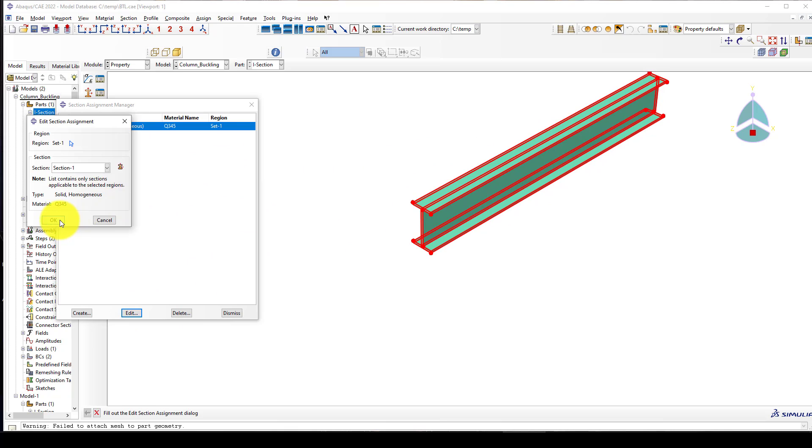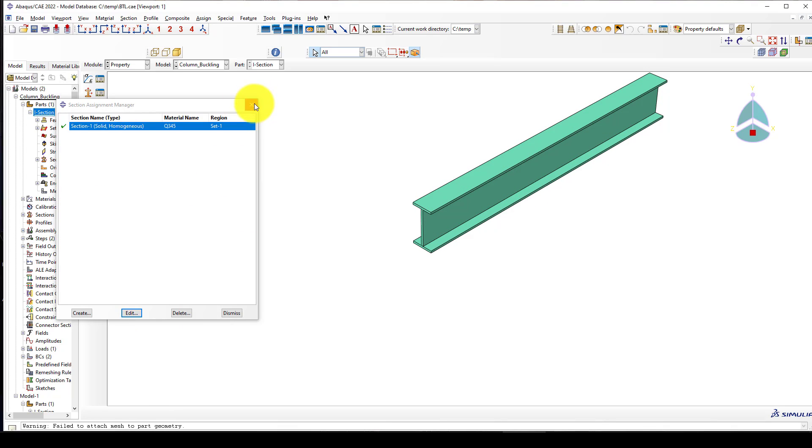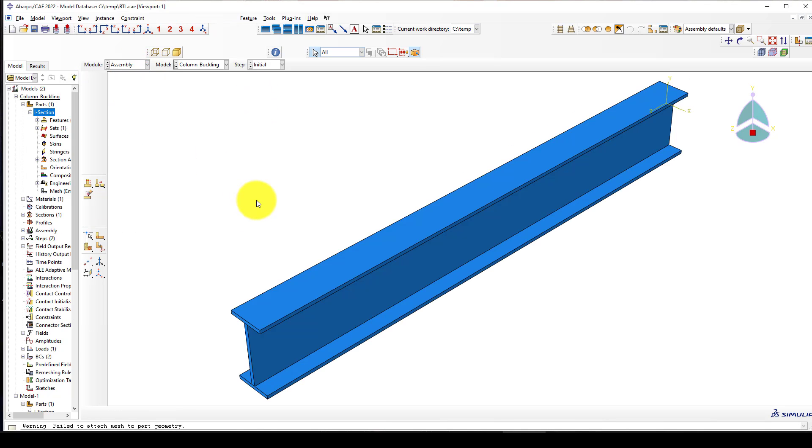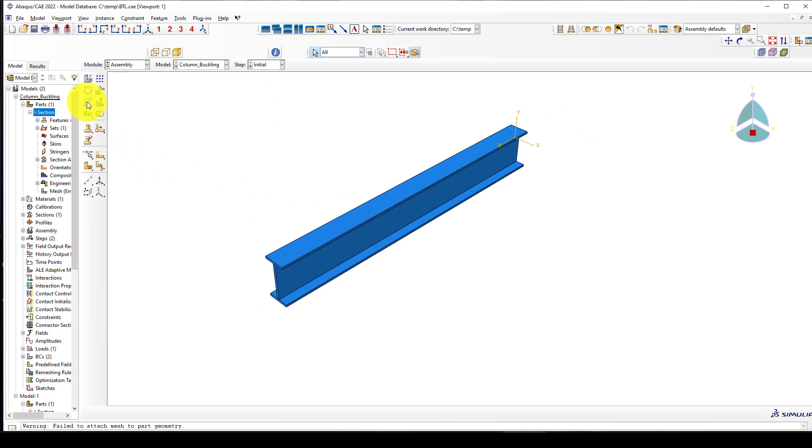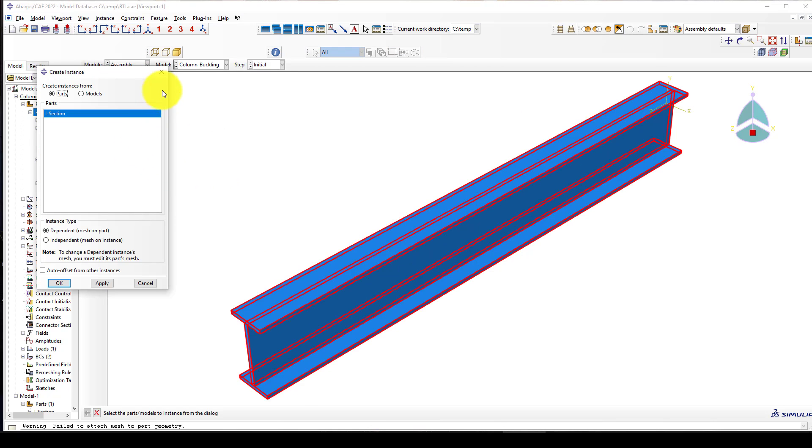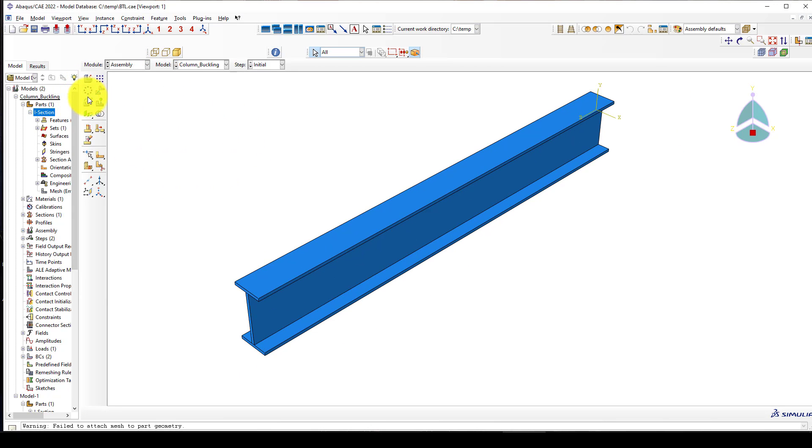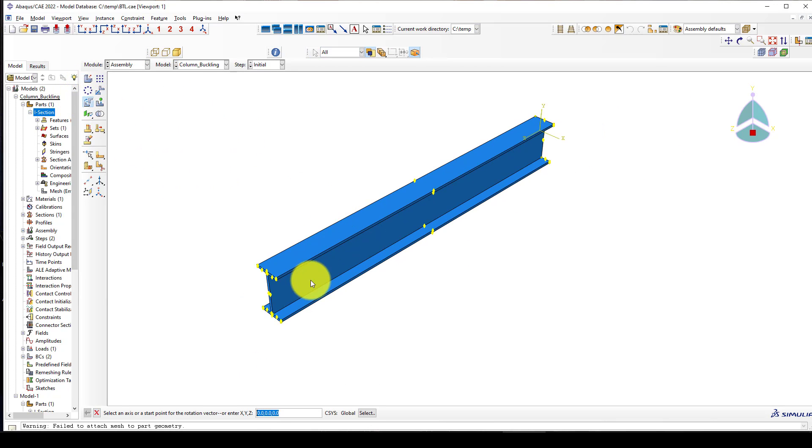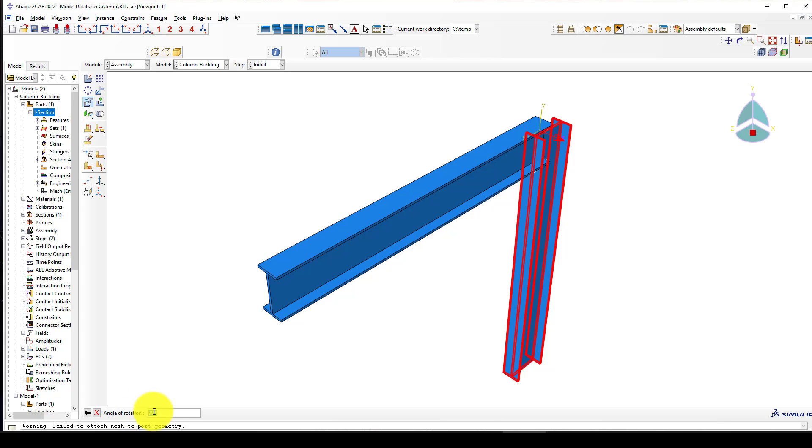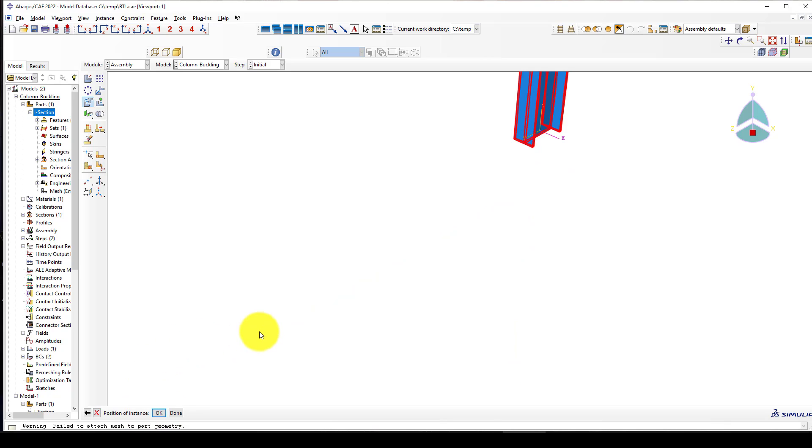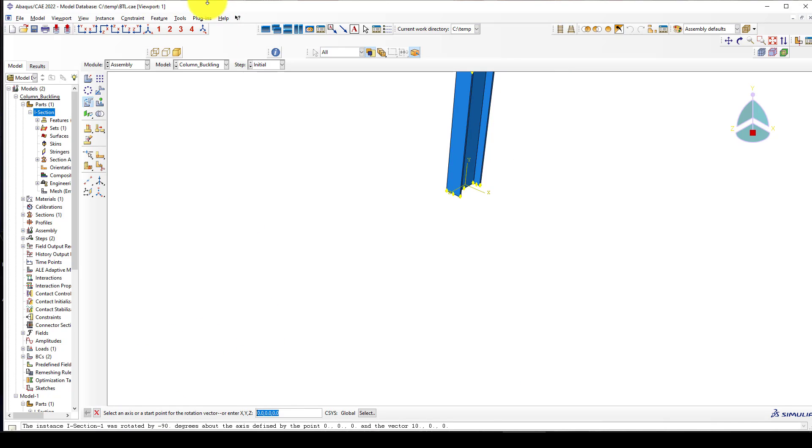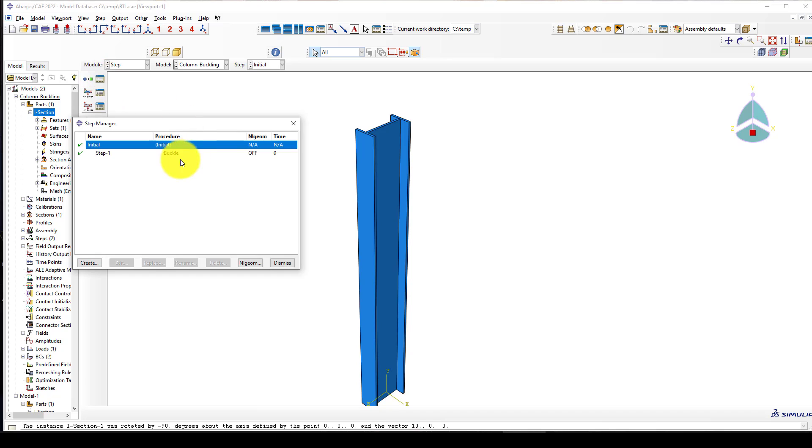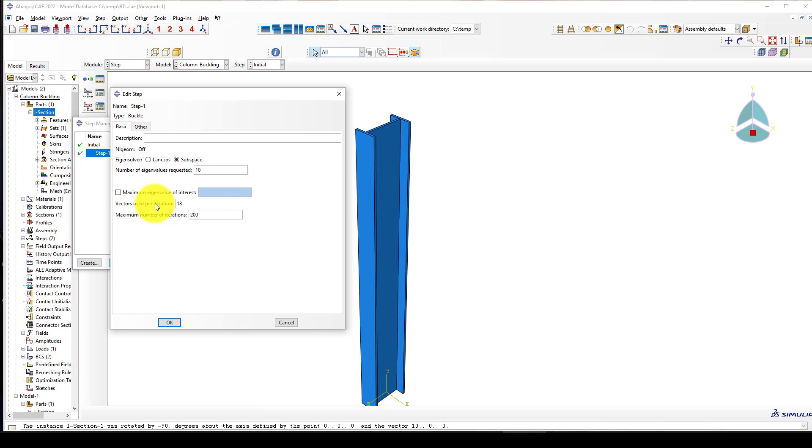Next we created a section solid homogeneous with the same material and assigned it to this I section. We go to the assembly and we already brought this, and I want to rotate using this axis at minus 90 degrees. This looks like a column.